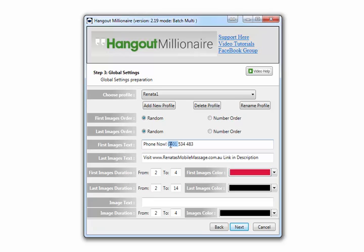What's important about that is the duration that we set down here. The process that Hangout Millionaire uses when it creates videos: it creates a video from Instagram, local image folder, or local video folder, turns that into a video, and then to give the best variation or duration, the software adds a slide at the front and at the end of the video. To make sure that videos are unique from each other, the software selects a random number between what you put here.